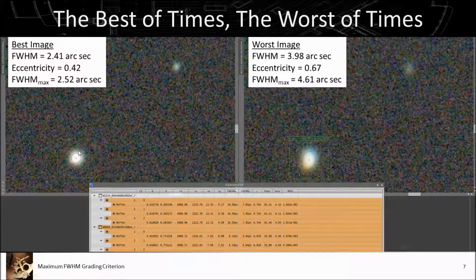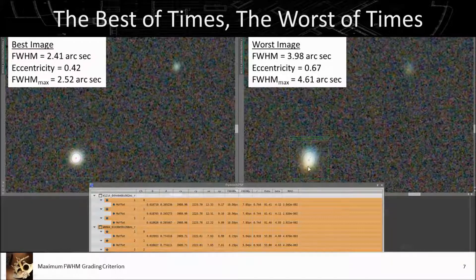In the best case we have a decent circle with an eccentricity of 0.42 — not a perfect circle, but still pretty good. In the worst case image, the eccentricity is 0.67, which is pretty poor. You can also tell that the maximum FWHM is considerably larger in the worst case than in the best case — comparing 2.52 arc seconds to 4.61. These values are calculated using that formula from the two FWHM components.